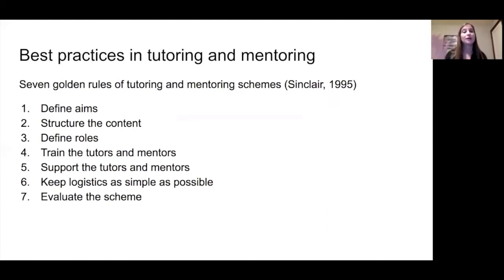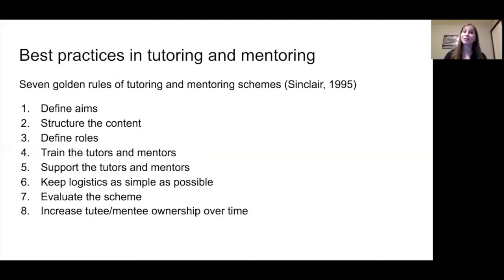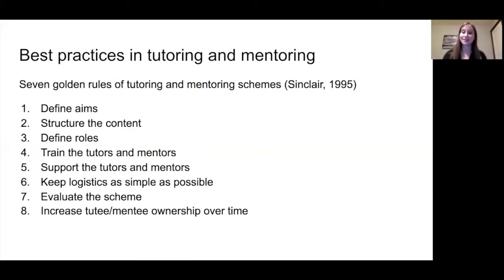The seventh golden rule is to evaluate the scheme — thinking about whether these prior steps are actually working and whether anything needs to be adjusted. Some people argue what is missing from the seven golden rules is actually an eighth rule: to increase the ownership of the person who is being tutored or mentored over time, moving away from focusing solely on the teacher role to include the person at the learning end as well.